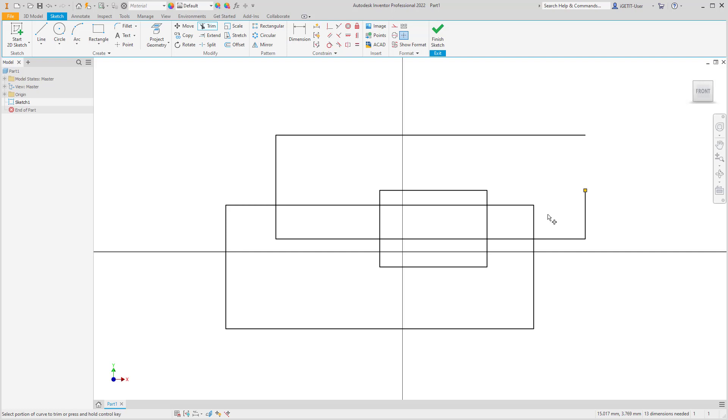If you hold the control key on the keyboard you can specify the trim sections if there are multiple theoretical intersections.